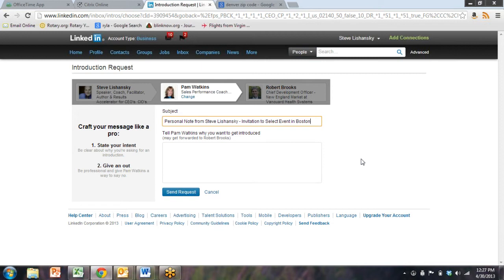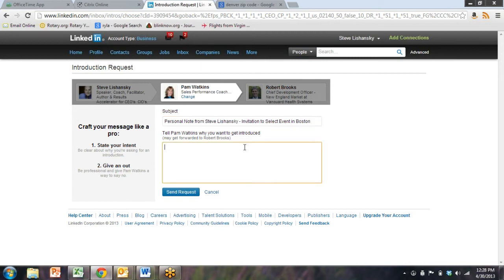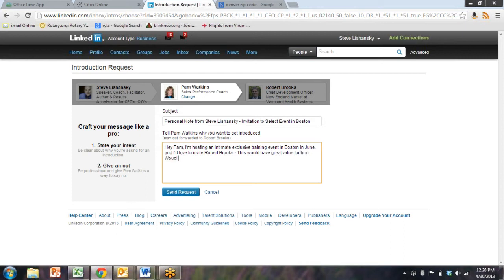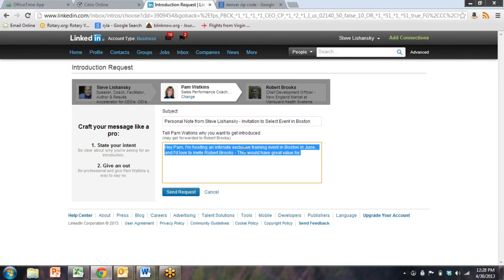Then I put personal note from Steve Lashansky, invitation to select event in Boston. I would fill this in with a little note, like 'Hey Pam, I'm hosting an intimate exclusive training event in Boston in June, and I'd love to invite Robert Brooks. I think this would have great value for him. Would you pass on this introduction?'